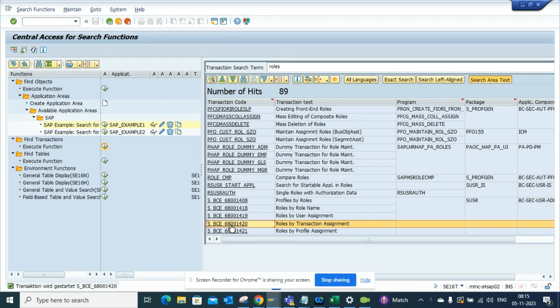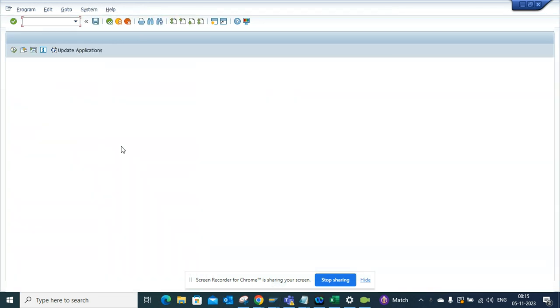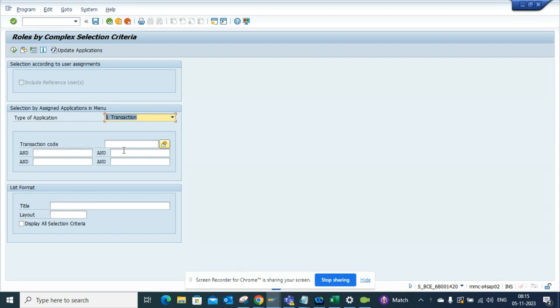You can easily click on it, and this will take you to the transaction code. Here you can add different transaction codes and find whether there are any roles already created for those transaction codes.